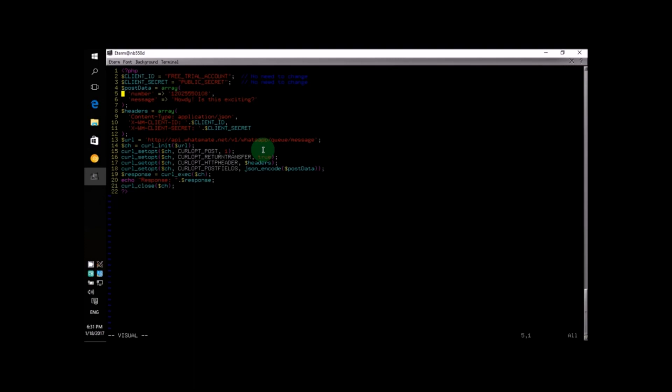Let's go to line number five. This line specifies the target number. That is, the number you want to send the message to. In this case, it's going to be your own WhatsApp number. Don't forget to include the country code at the beginning of the number. For example, if you are from the United States, the country code is one. So, you would put down one at the beginning, like so.